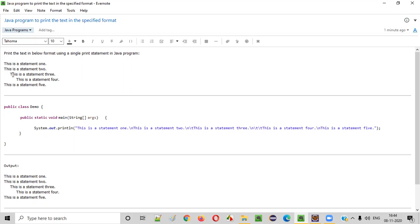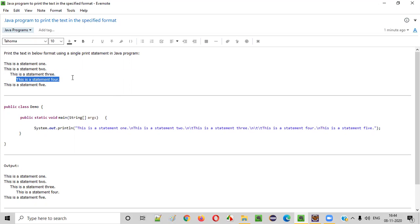Tab pressed here. After that, there is a statement three. And in the new line, after pressing two tabs, this time two tabs, there's a statement four. And finally there is a statement five in the new line.